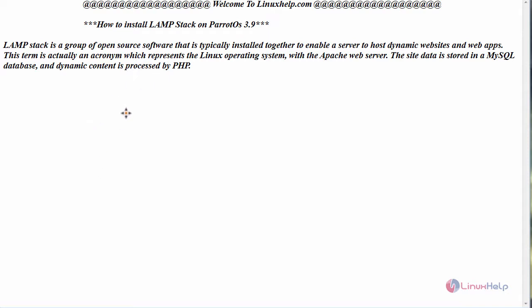LAMPstack is a group of open source software that is typically installed together to enable a server to host dynamic websites and web apps. This term is actually an acronym which represents the Linux operating system with the Apache web server. The site data is stored in a MySQL database and dynamic content is processed by PHP.